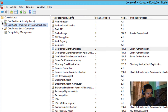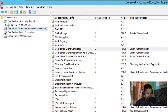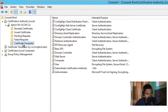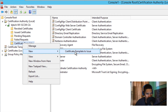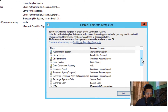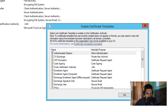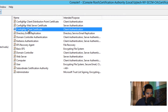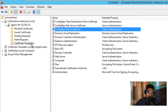Next, get into your Certification Authority node. Expand it, go inside Certificate Templates, right-click, go to New, and issue a new certificate template. You'll locate your client certificate template there and issue it. Once the client certificate is issued within the CA, you're ready to push it out via GPO.